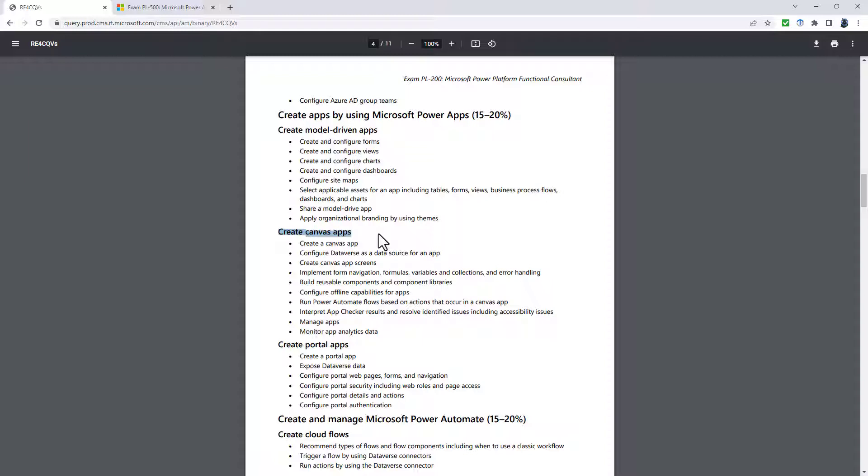The create canvas apps is really being reduced. It's now just define use cases for canvas apps. So it's now identify when to create a canvas app, describe canvas app structure, describe form navigation,